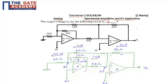So the output of op-amp 1 is 0 volts and V0, the output of op-amp 2, is 8 volts. From this question we learned how to find the output voltage V0 for the given op-amp circuit. Thank you.